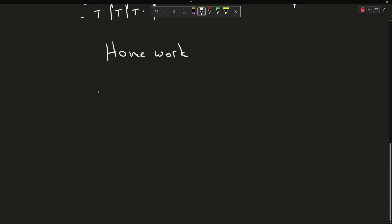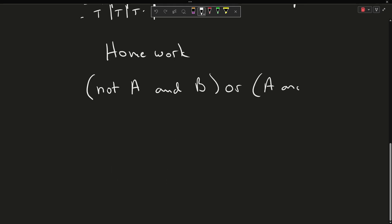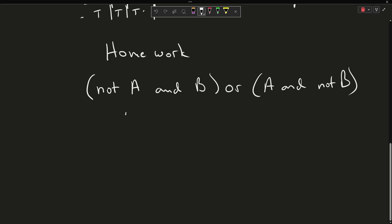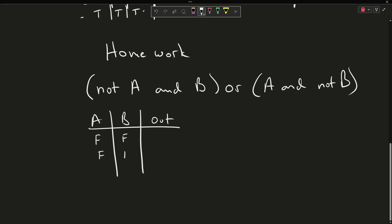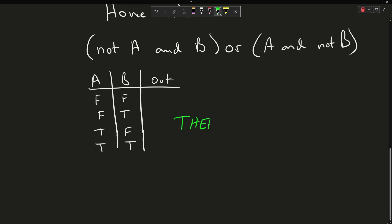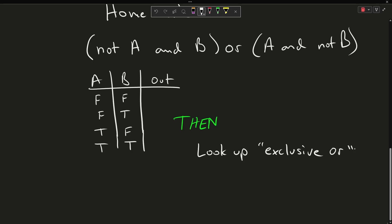For your homework assignment, I want you to solve the truth table for this: NOT A and B or A and NOT B. You only have four cases here — we still have only two inputs, A and B. Once you have finished that, you'll find it relates to a concept called exclusive OR, which we will definitely cover in a future episode. I think this is a good stopping place for the homework.